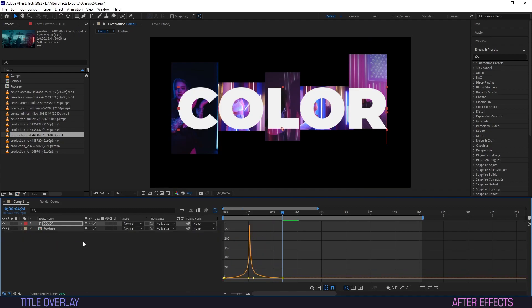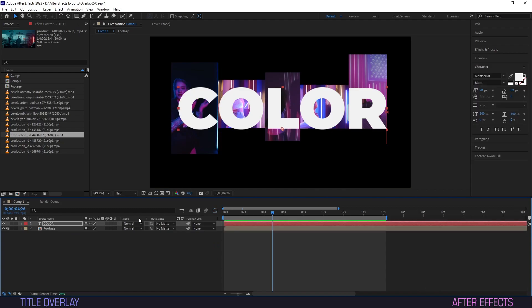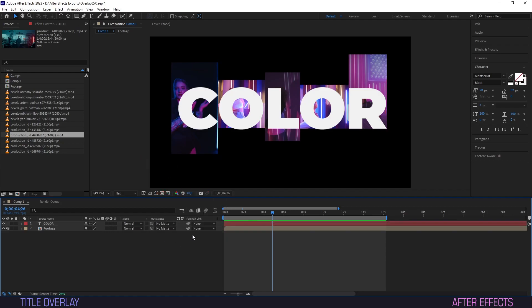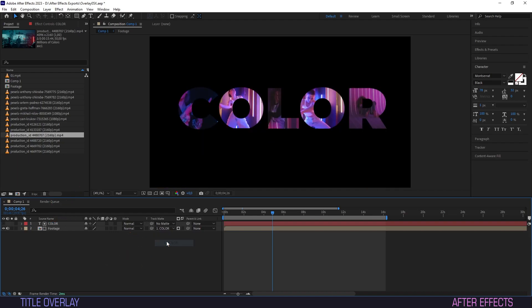Next we need to set the track matte. If this option is not present right-click this bar, select columns and ensure modes is enabled. Now hit track matte on the layer of your pre-comp and select the name of your title layer.